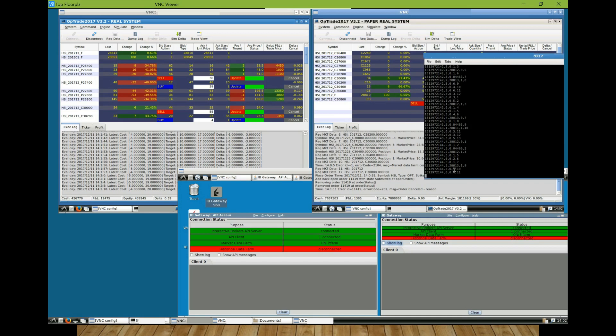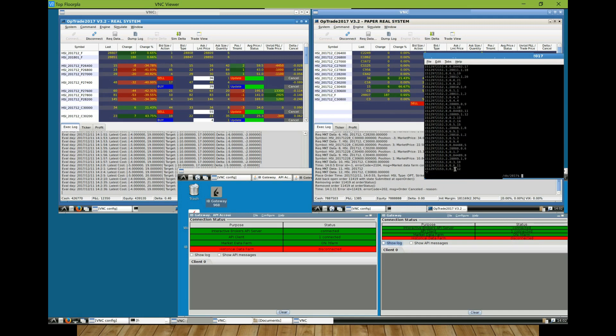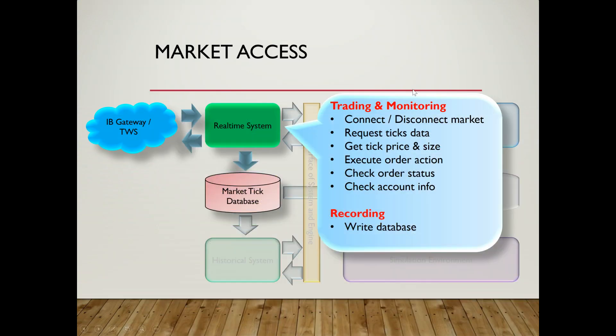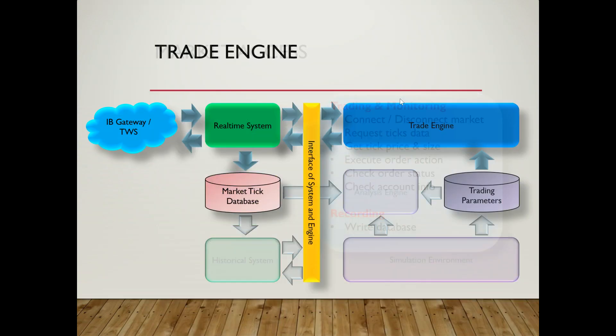After I have recorded the data into the database, I can then playback the market or conduct the simulation that I will demonstrate in the next episode.